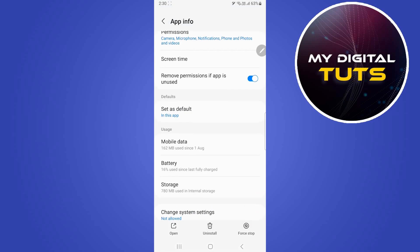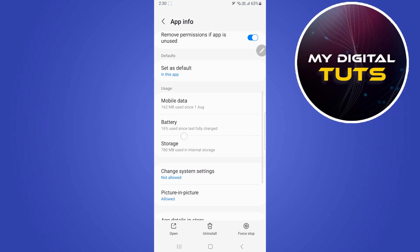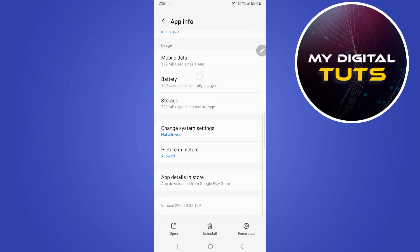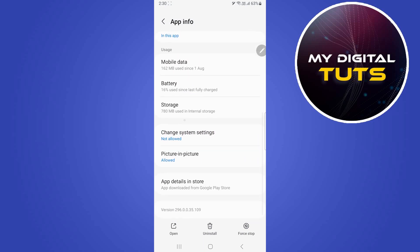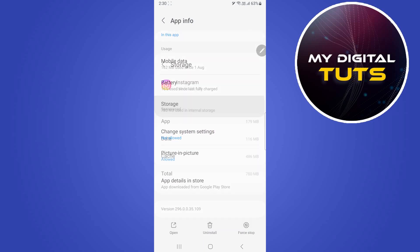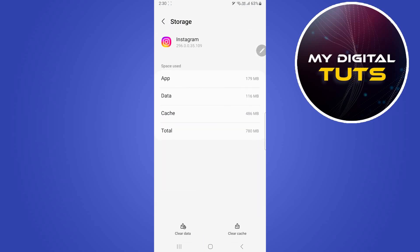Then go back and scroll down and click on storage option. After clicking on storage, click on clear cache option here. After clicking on clear cache, the cache for Instagram will be cleared and maybe our problem will be solved.